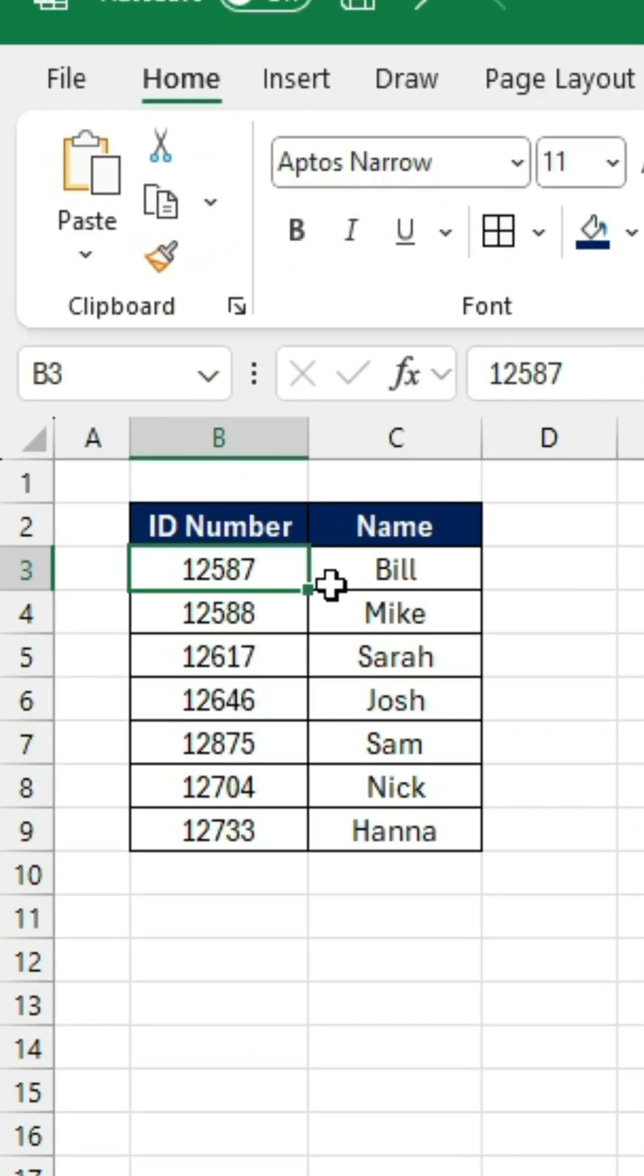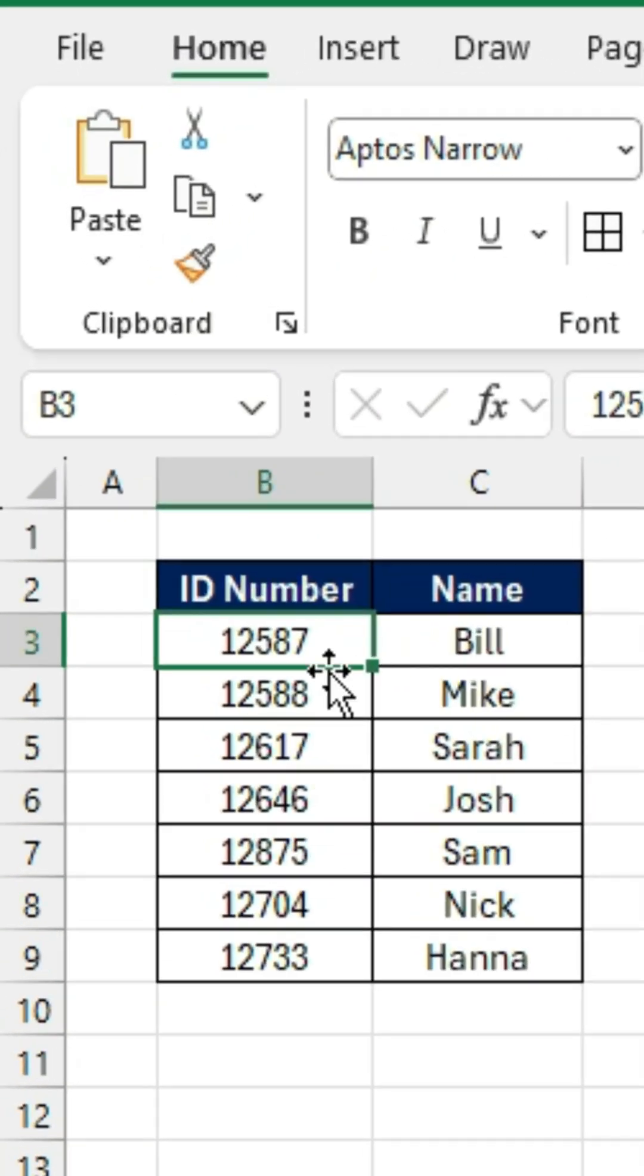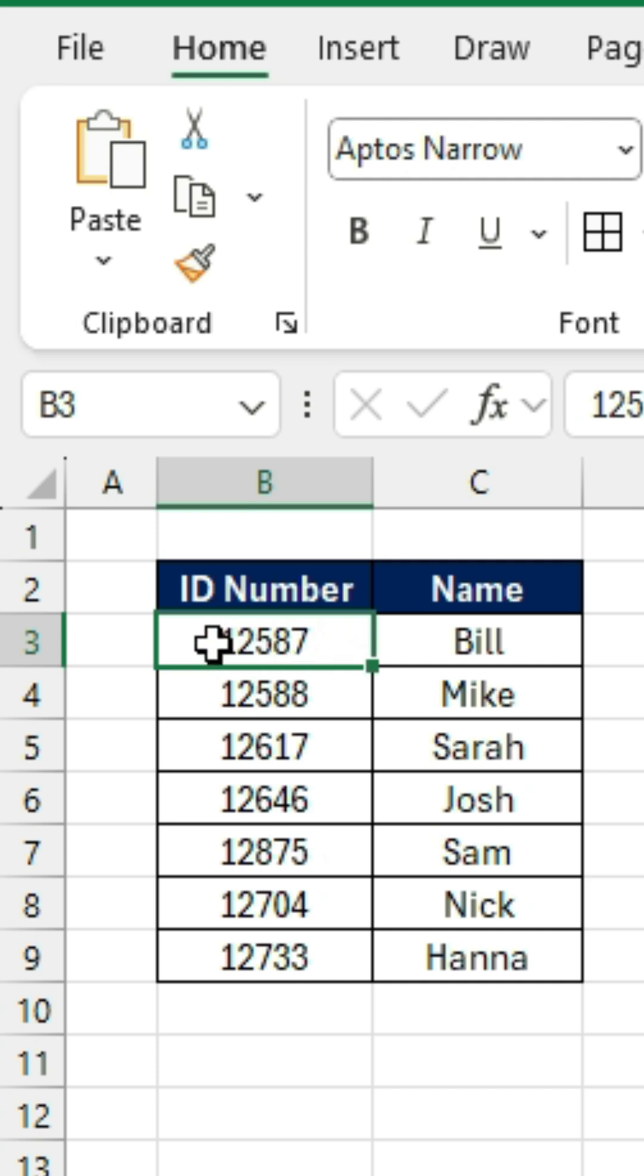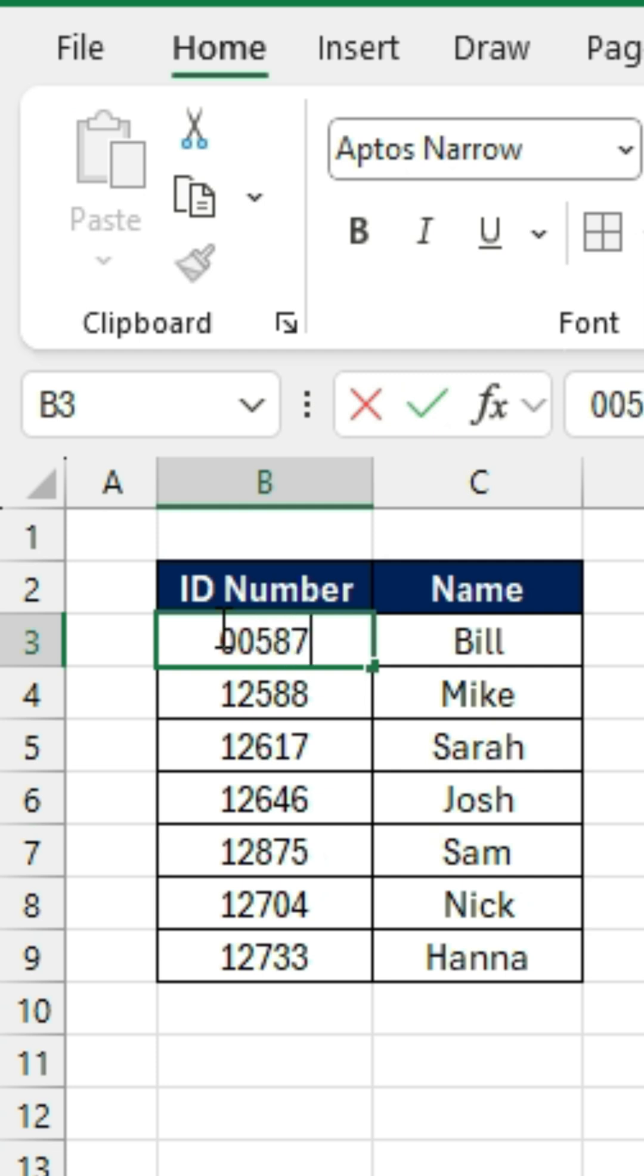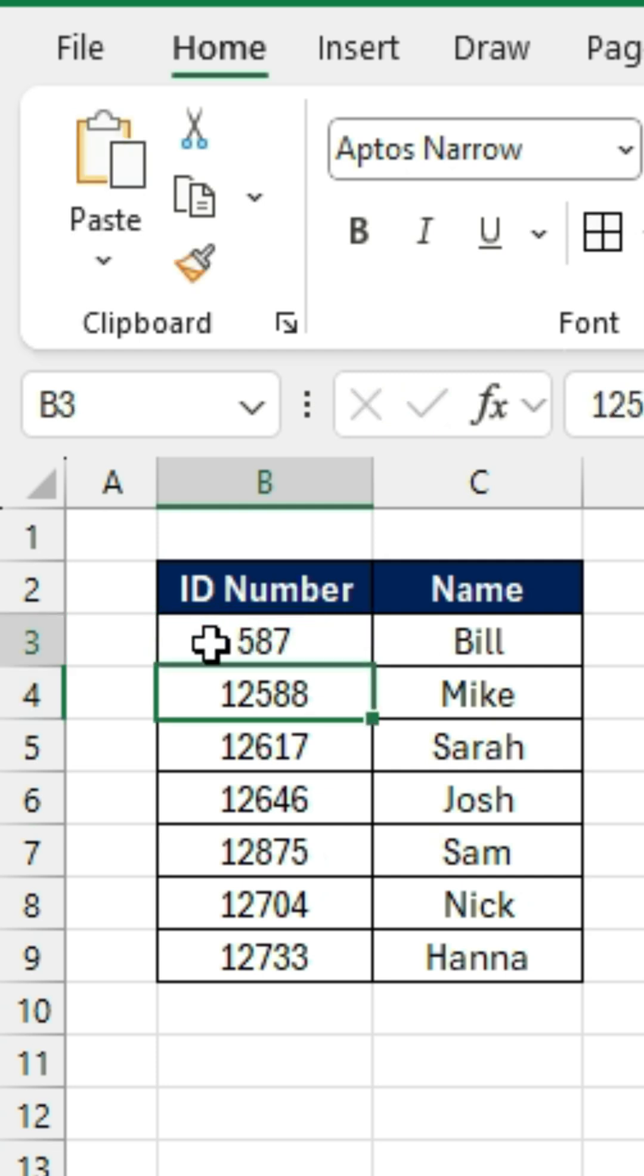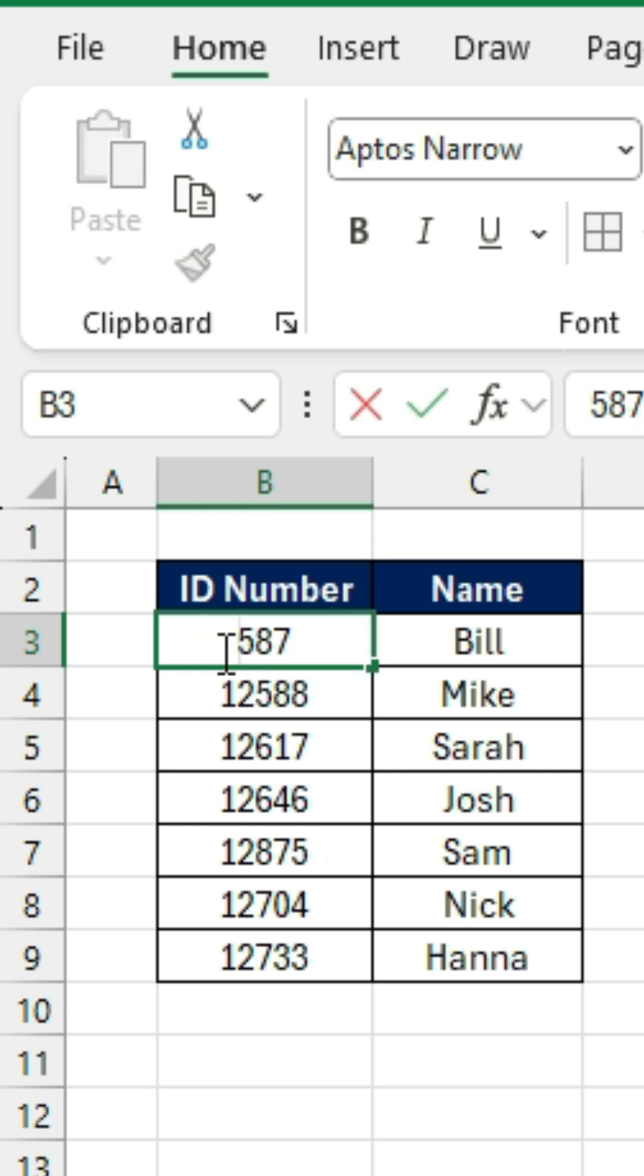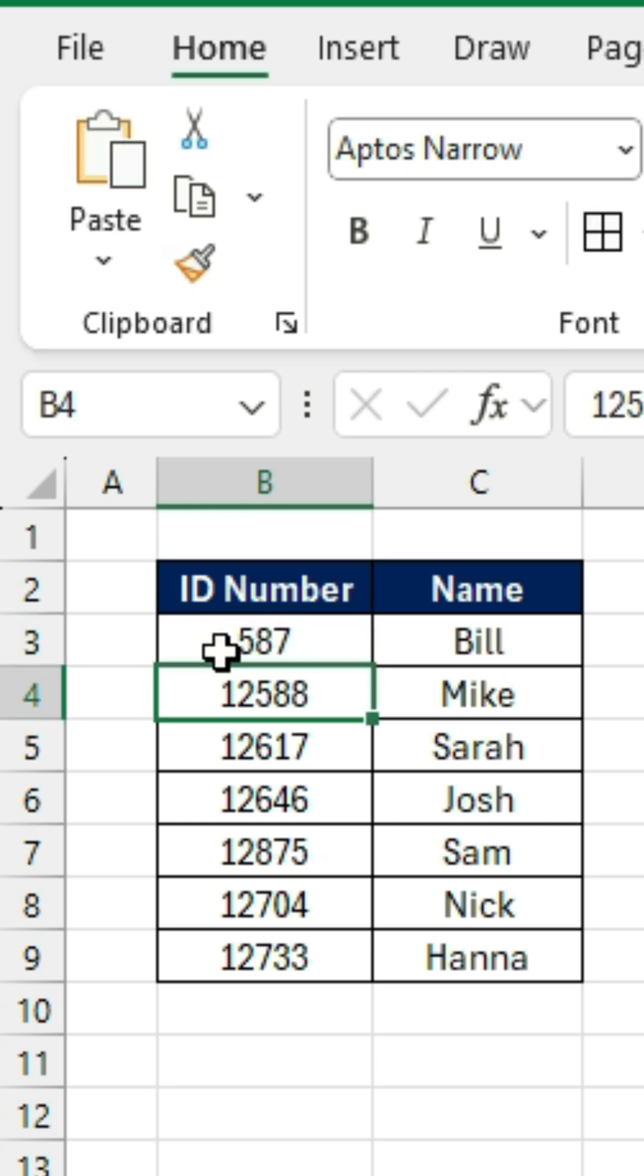We've got leading zeros, so you'll notice in this table that we have these ID numbers. Let's suppose that the first one is actually 00587. As soon as I hit enter though, it removes all of those zeros, even if I try to put them back manually, you'll see that they disappear.